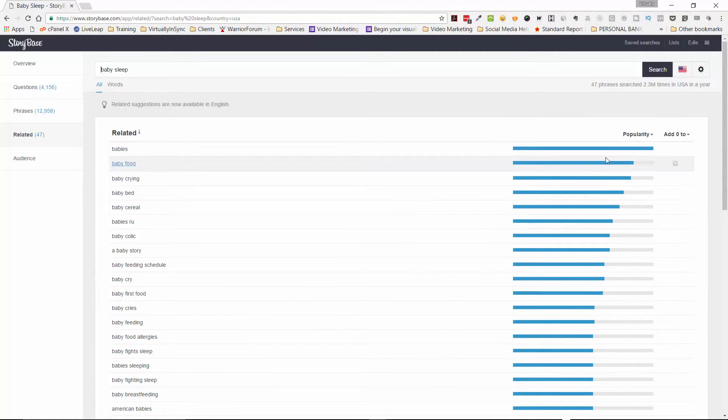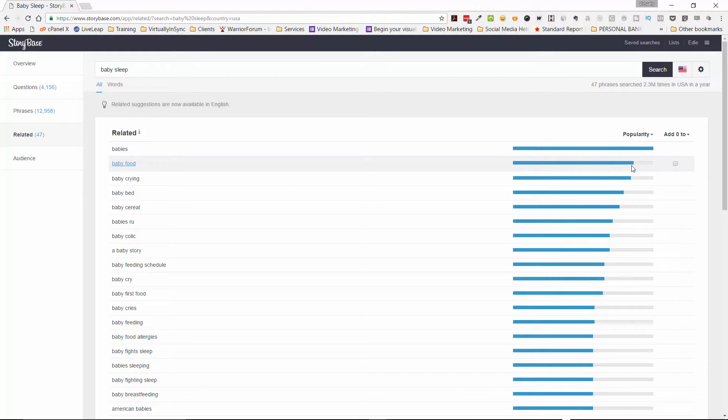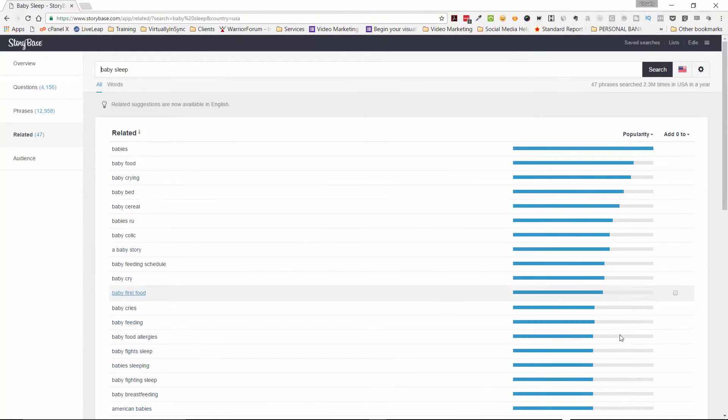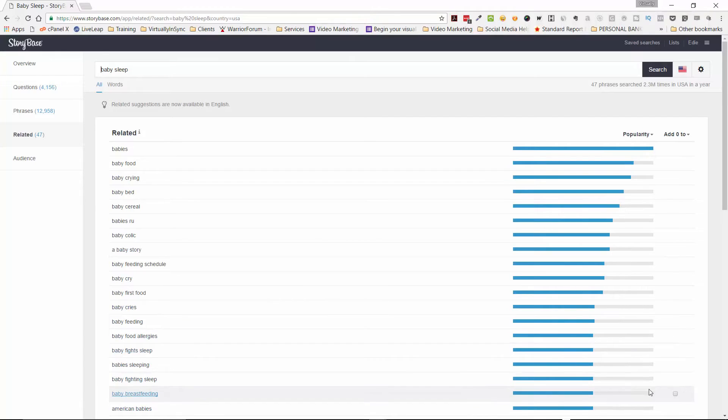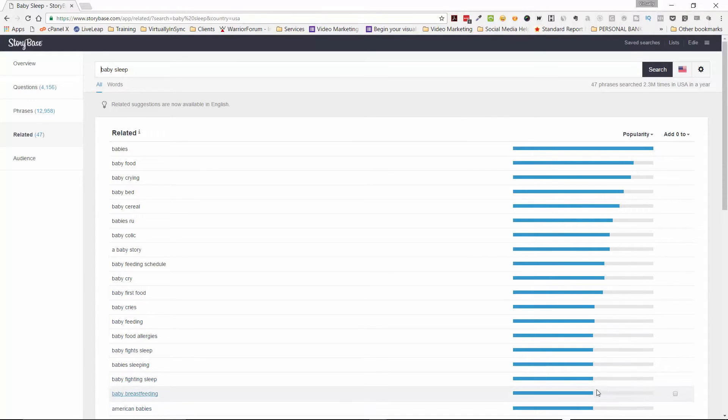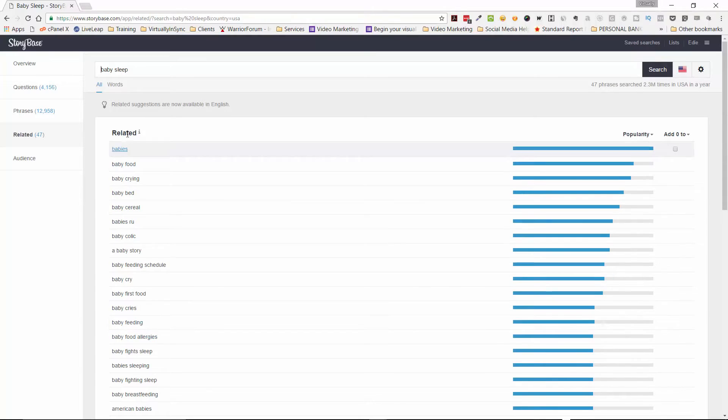This line over here just indicates how popular it is. And obviously if it's a solid blue, that's a dead winner. And then you can see how it varies as it goes down. These, it doesn't mean that you should ignore these. These are still really good. They just shouldn't be your number one keyword term that you're using.